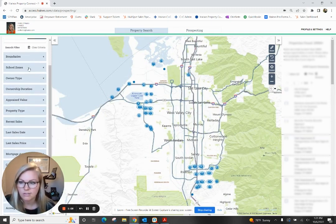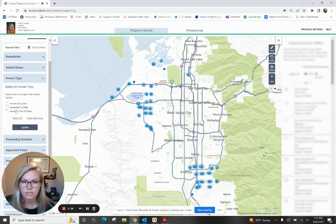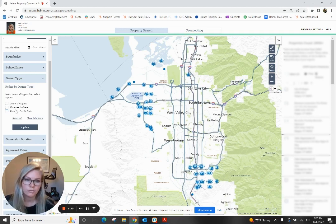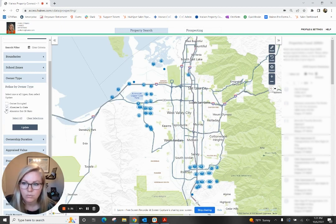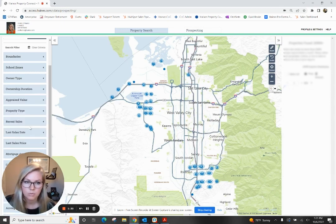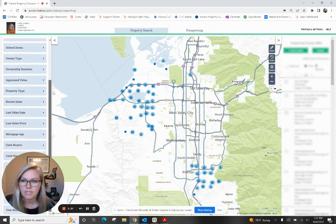There's a lot of information you can sift through here. School zones, owner type — that's where you're going to see the absentee information. Absentee in-state means that tax mailing address is going to someone inside the state of Utah. Absentee out-of-state would mean it's going to someone that lives outside the state of Utah — perhaps they're in California or Nevada, so they live there and own properties in Utah. You can select one or both depending on what's important to you. I'm going to go ahead and just select absentee in-state.